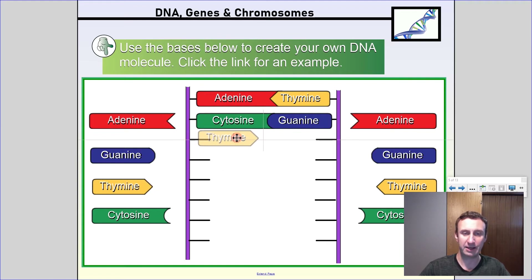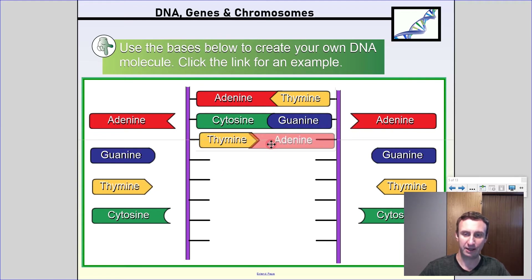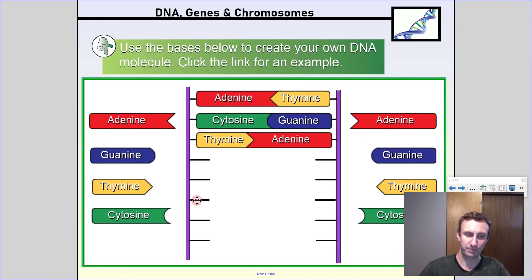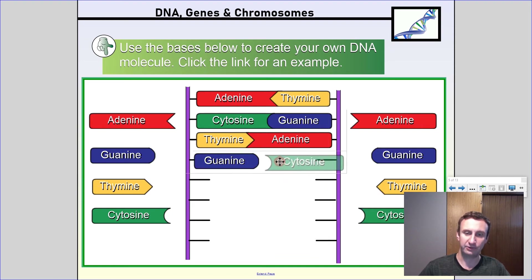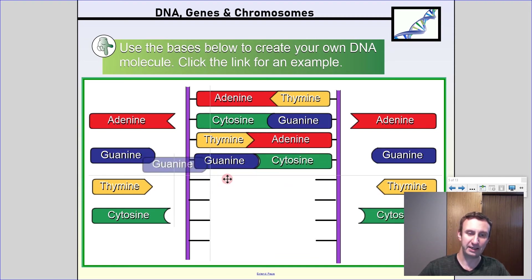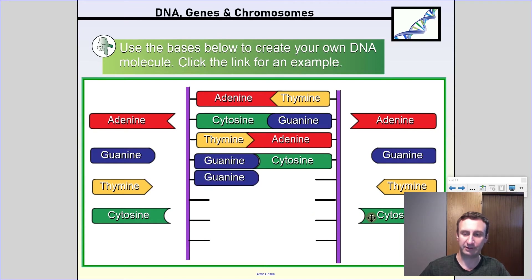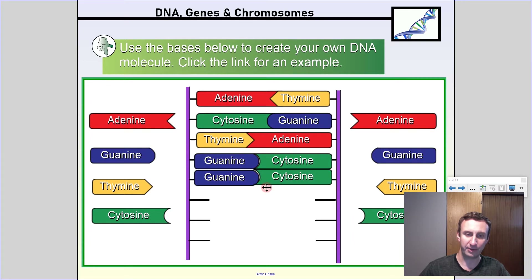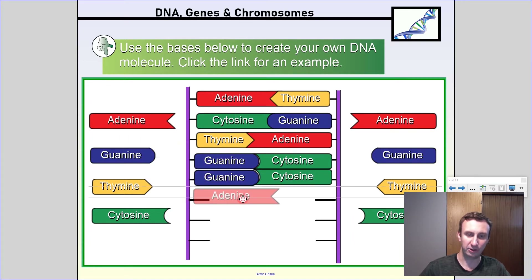As soon as we have a cytosine, a guanine will go ahead and just snap in based on the attraction and interaction between those two. If I had a thymine, that would pair up with an adenine. And if I had a guanine, that would pair up with a cytosine. So when building DNA, it always ends up being just these pairs of nitrogen bases over and over again, pairing up to make the genetic code.